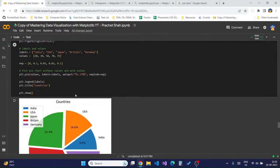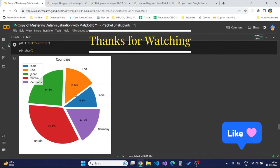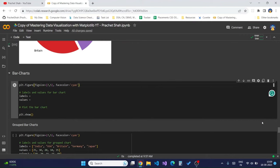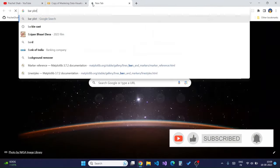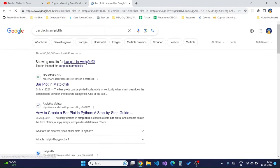Hello guys, welcome to this video. In this video we will be looking at creating bar charts and scatter plots. A bar chart is a graph that represents categories of data with rectangular bars with lengths and heights proportional to the values they represent. They can be plotted both horizontally or vertically.